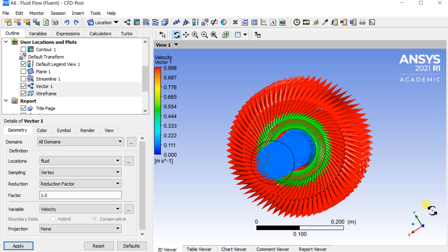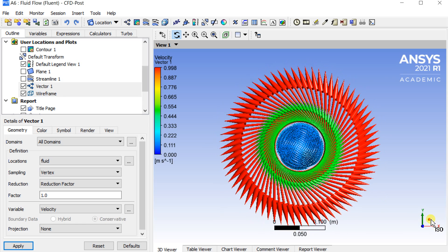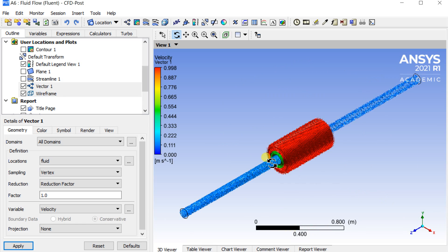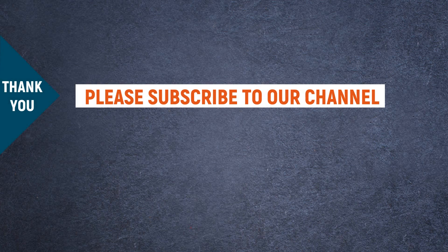With this, let's conclude this demonstration. If you have any query regarding this then please comment below. If you like this tutorial then please hit the like button. Please subscribe to our channel. Thank you for watching. Stay healthy, stay safe.